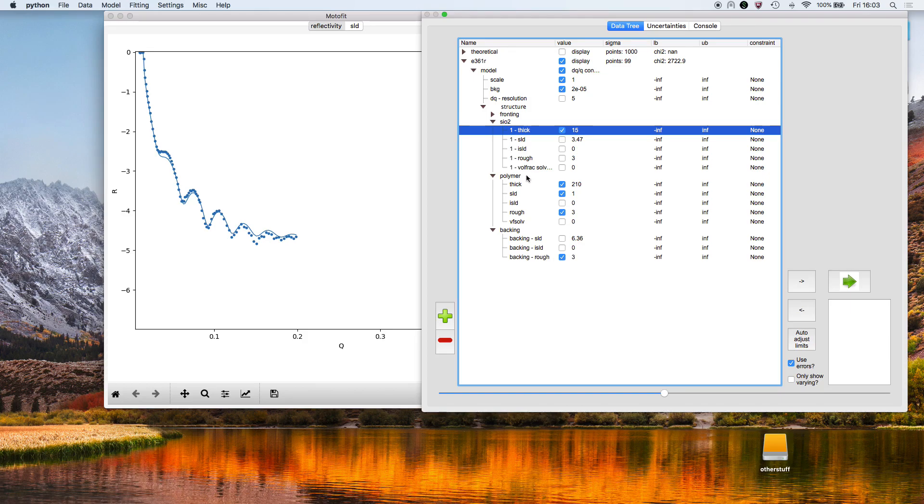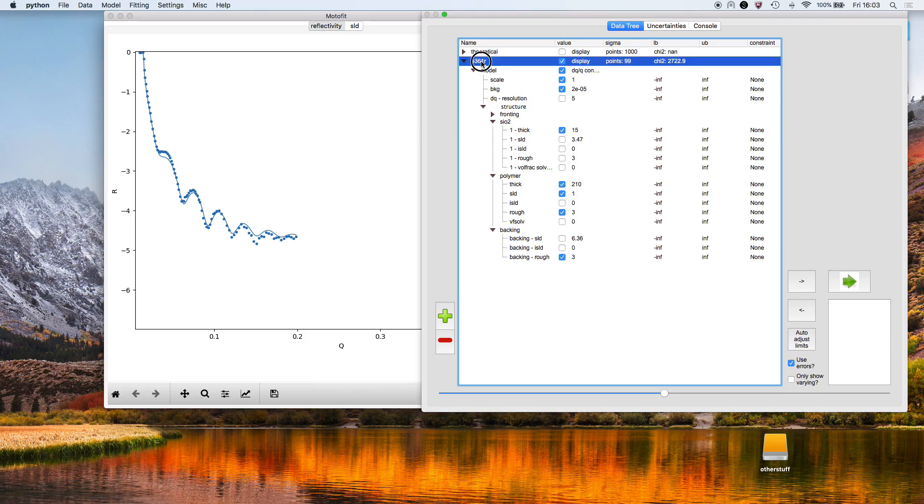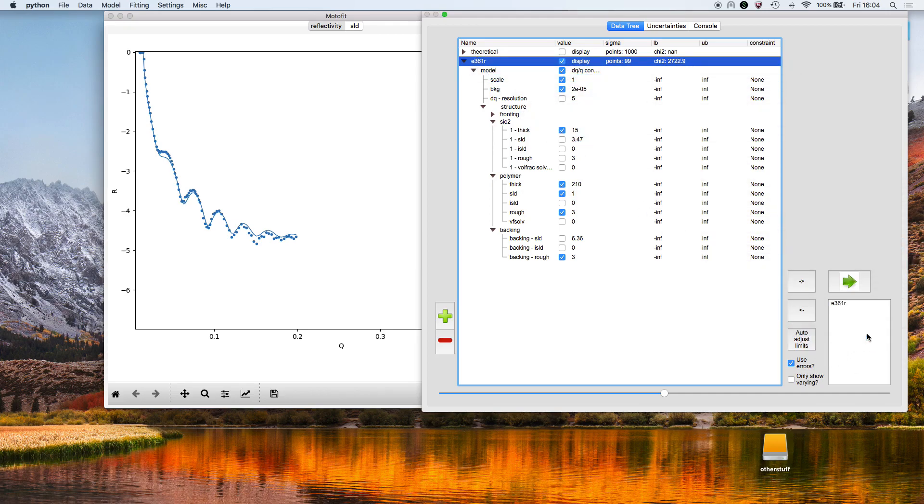I'm going to drag this dataset across over here. Over here is listed all the datasets that are going to be fitted when we press go.